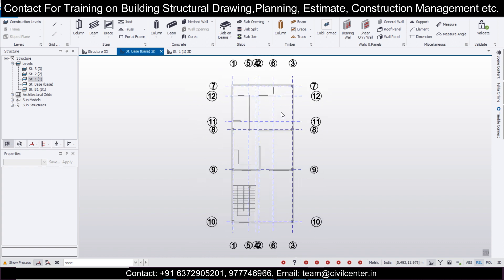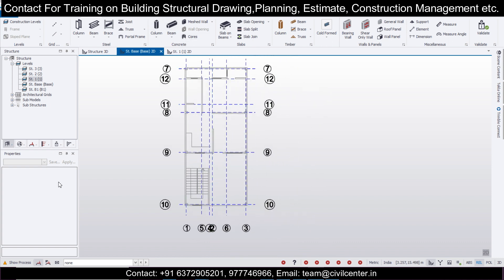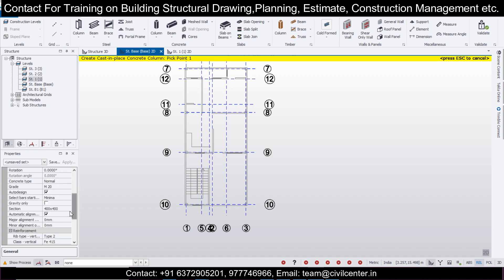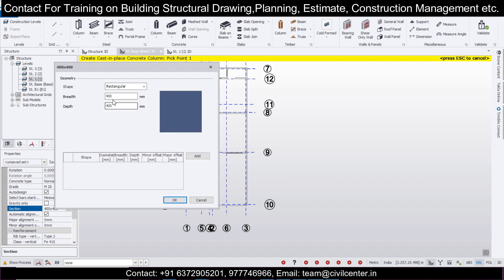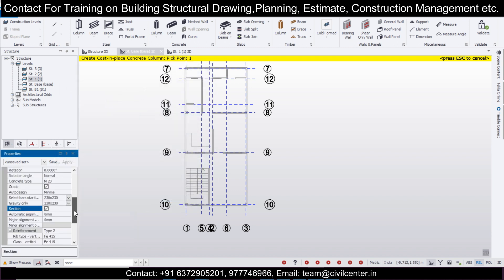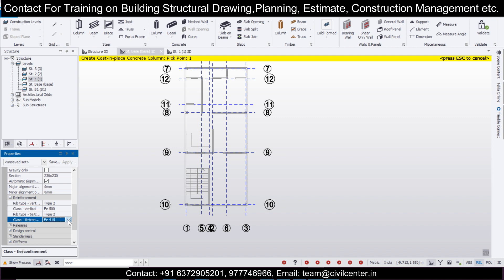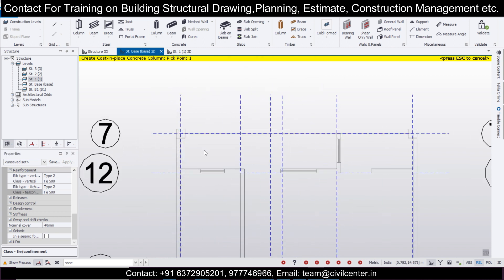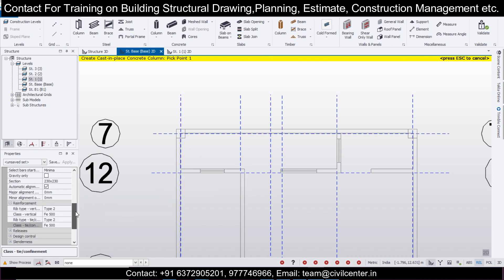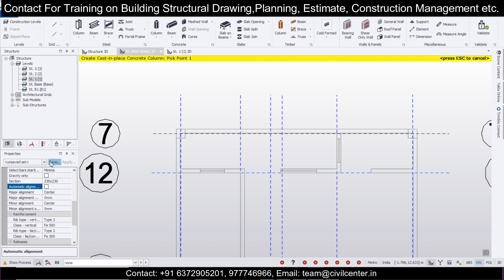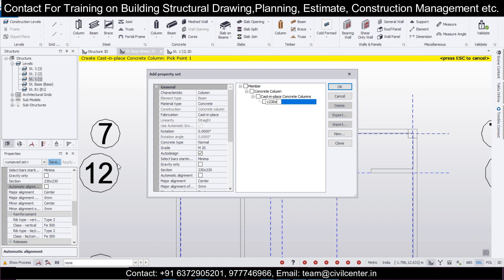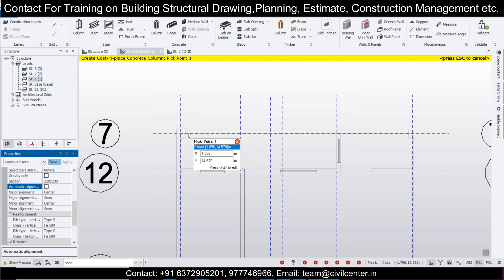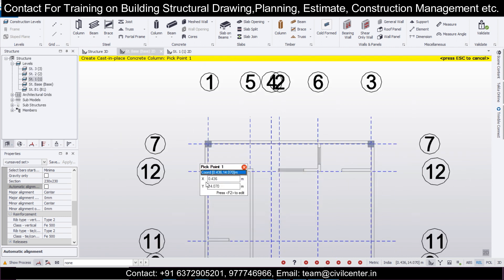Firstly, we're going to go to the structure base and define our columns. We're going with columns of size 230x230 and Fe 500. This is going to be our column size. After that we'll define our columns in all the positions we have already marked. You can press Ctrl+Z to see the sizes again and check automatic alignment. Save this column size as C 230x230, then close this — it will be placed at the center.